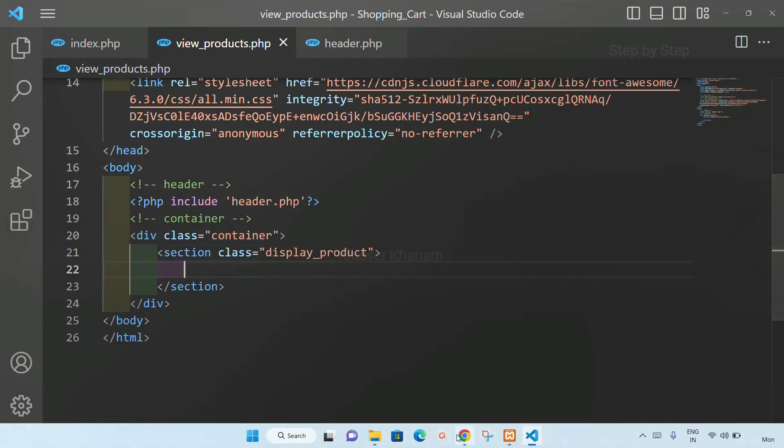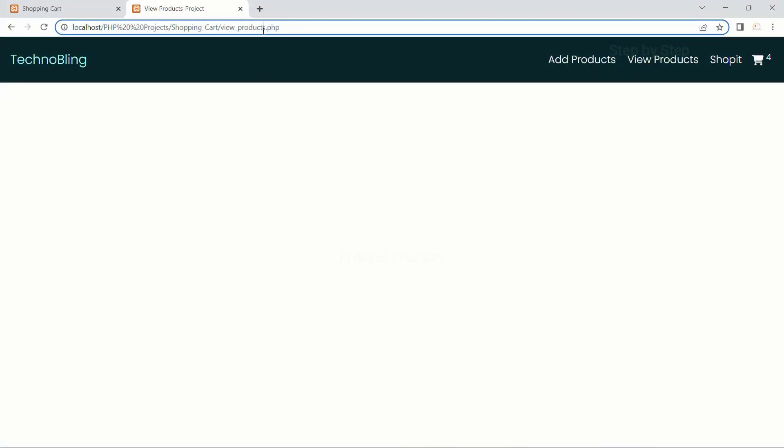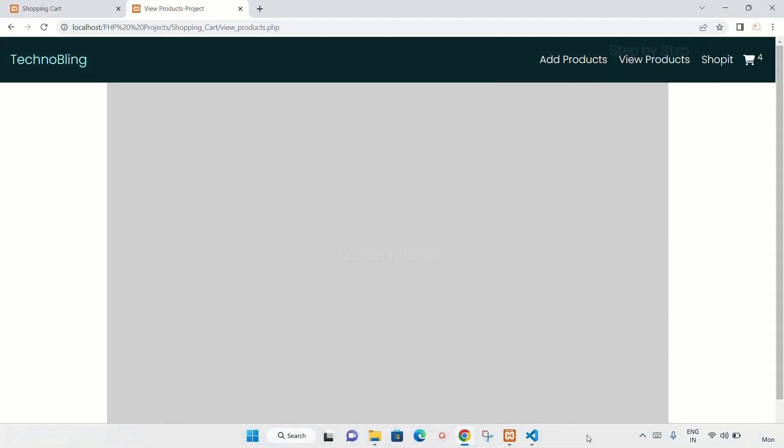I will save this, I will refresh my project. Now you can see the container stylings, the dark gray color has been applied.